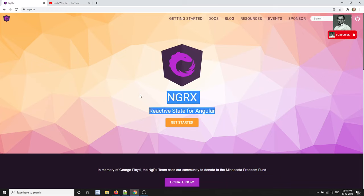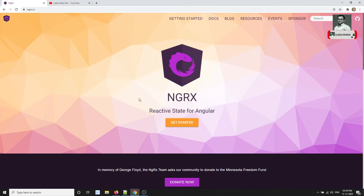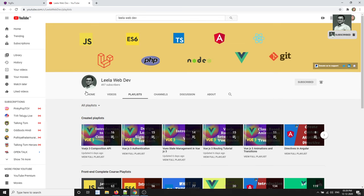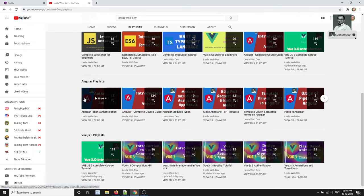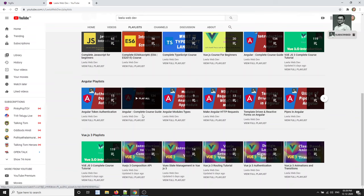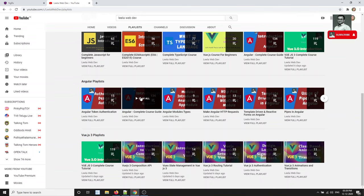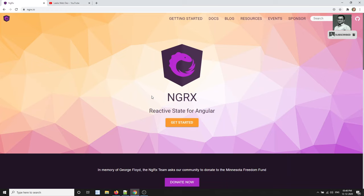If you don't have prior knowledge of Angular, you can go to my earlier course — the Angular Complete Course Guide — in my channel. In the playlist you will be able to find the Angular playlist. You can follow that Angular Complete Course Guide first. If you are familiar with Angular, then only you will be able to understand NgRx.